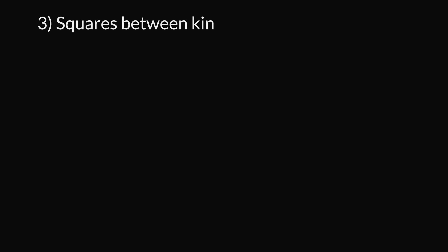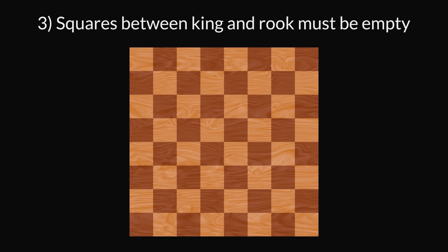Rule 3: All squares between the king and rook must be empty. If there's another piece between them, you cannot castle.